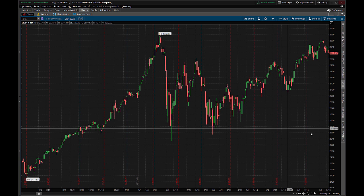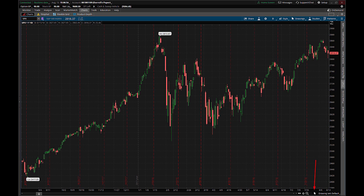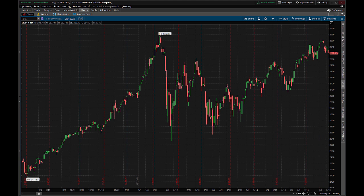In the Thinkorswim platform itself, your drawing tool is going to be selectable from a little icon right at the bottom right of your chart. Depending on how you have it set, it may look like a mouse cursor, as mine does right now. I can't remember if that's the default or if the pan tool is, but if you see a little hand, mouse cursor, whatever it is, regardless of what it looks like, that is the area where you will find your Fibonacci retracements and Fibonacci extensions tools.